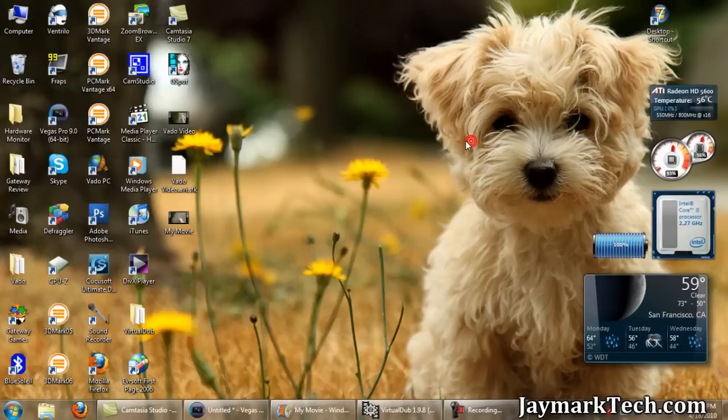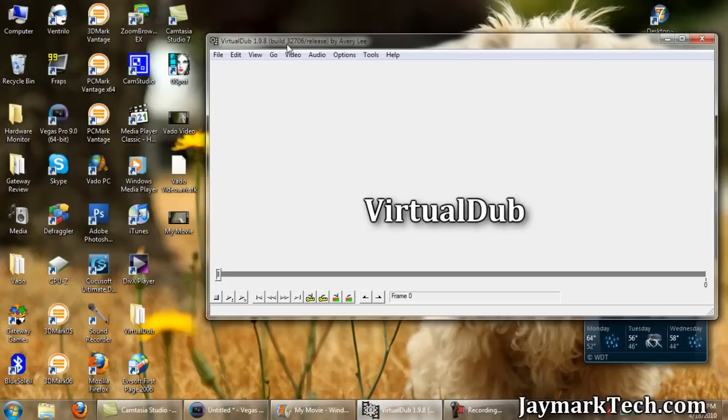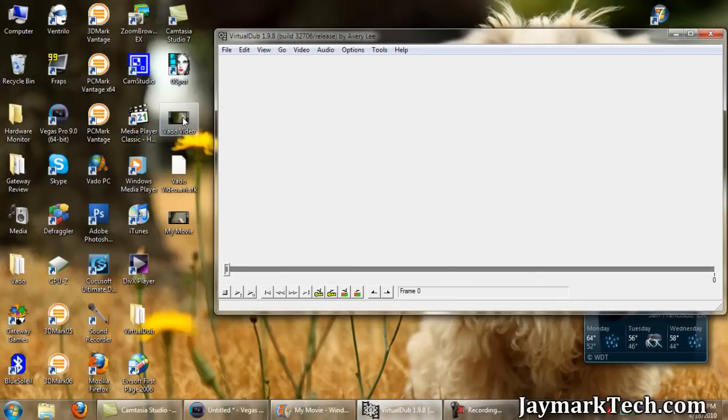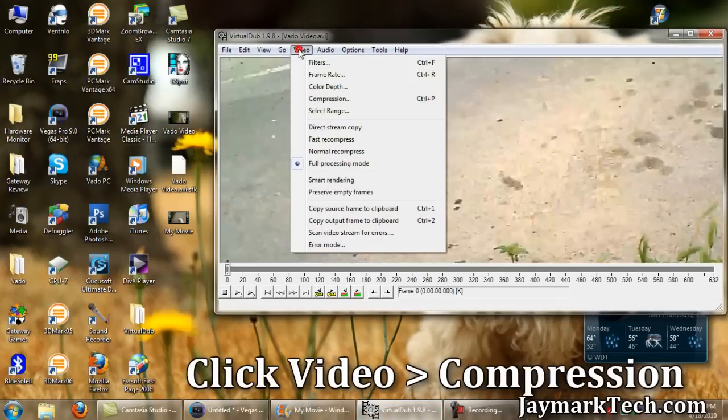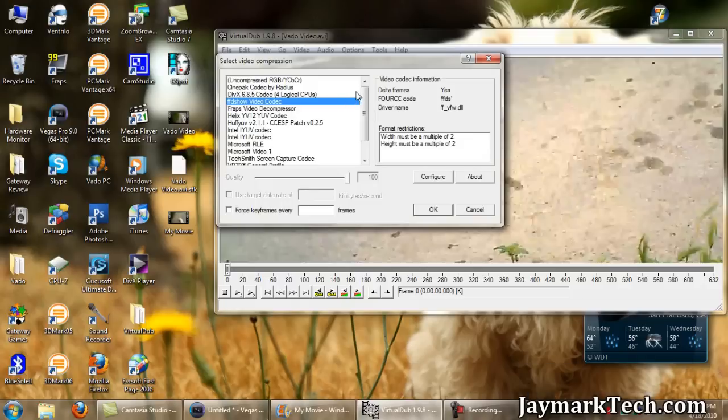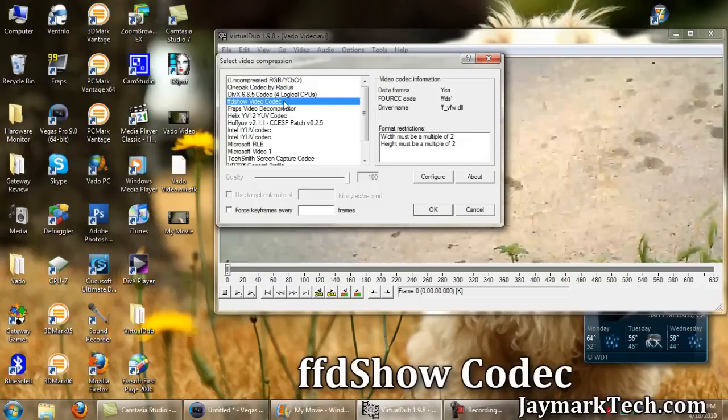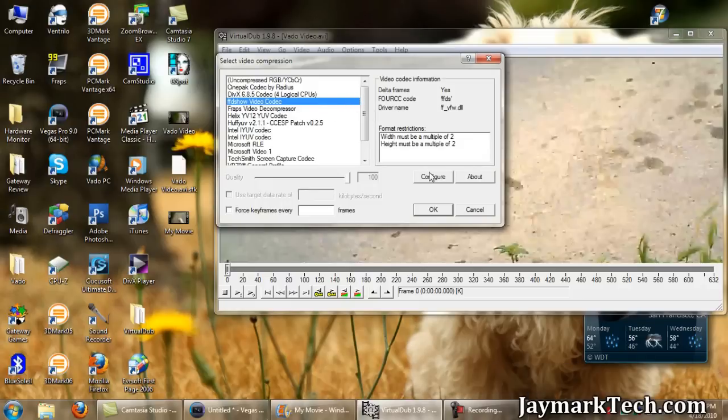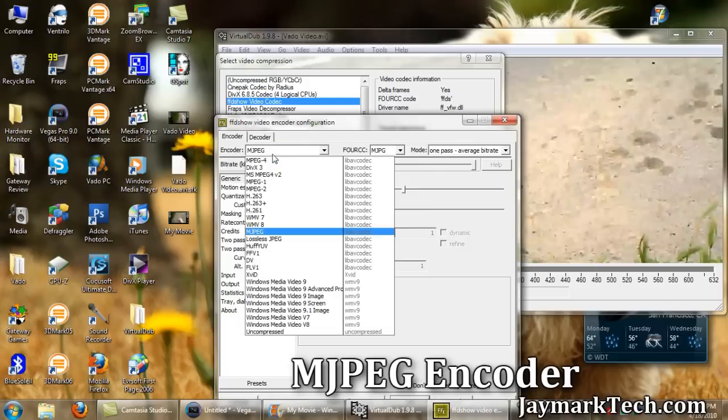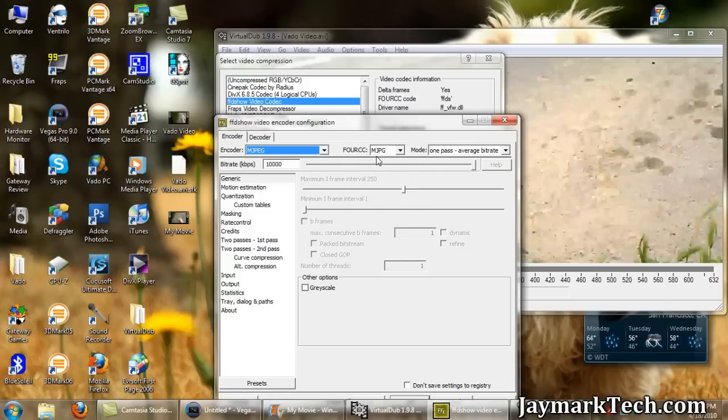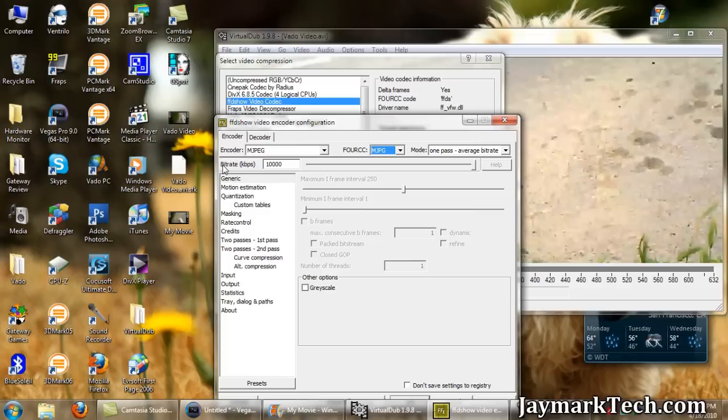The second way to do it is using Virtual Dub. Cool thing about this is that it lets you select the encoder. I use FFD show video codec. Configure it. Select MJPEG, one pass average bitrate, and you can select the quality.